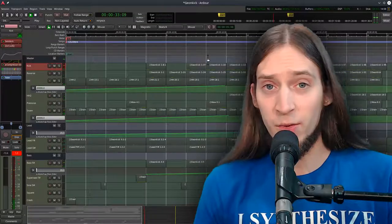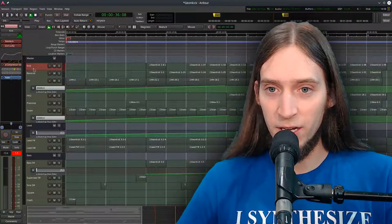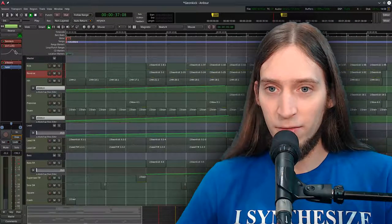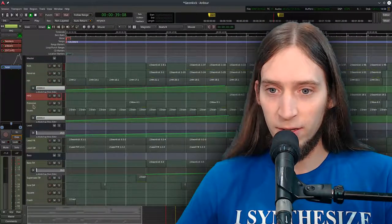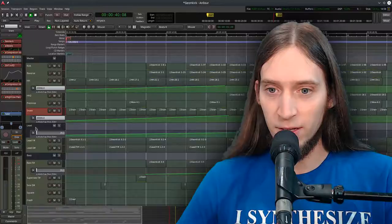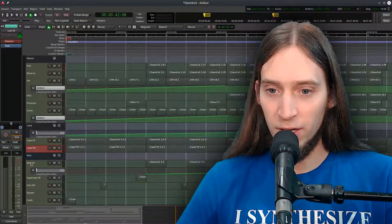So everything here was synthesized with GeonKick. You can see every single instrument is synthesized with GeonKick.